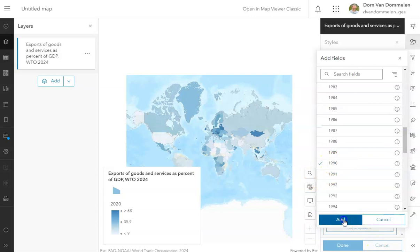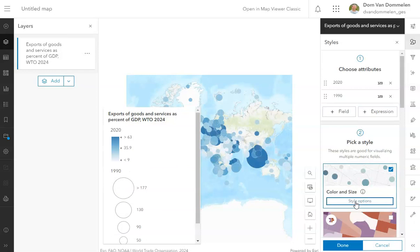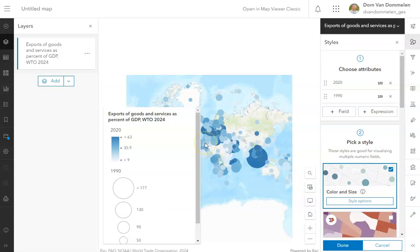Once we add those data, it's going to ask how we want to show them, and it automatically defaults to choosing to showing the 1990 data in a different way as a circle. But you can actually go back in and change these attributes and how they are symbolized, and I'll let you do that.